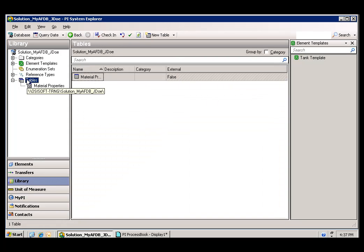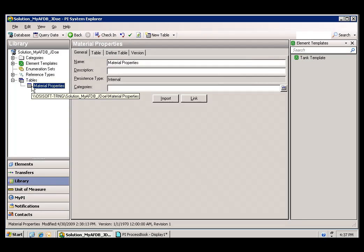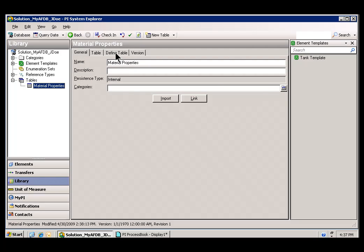Also in the library, you'll notice something called tables. I've got a table here called Material Properties. This is a table that I defined, and we will do that in this exercise.